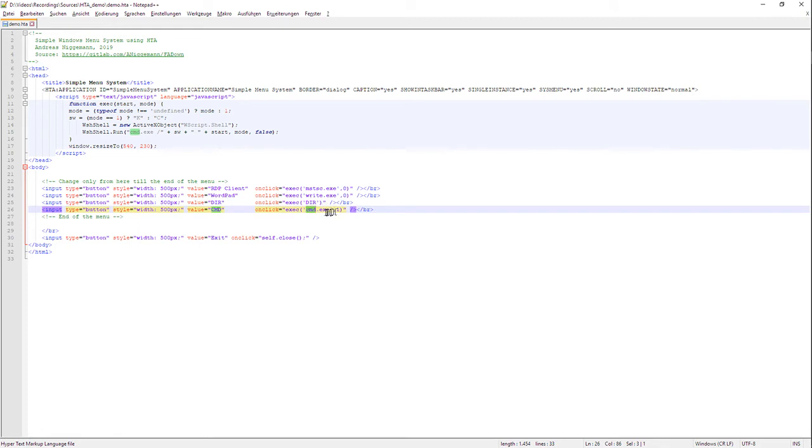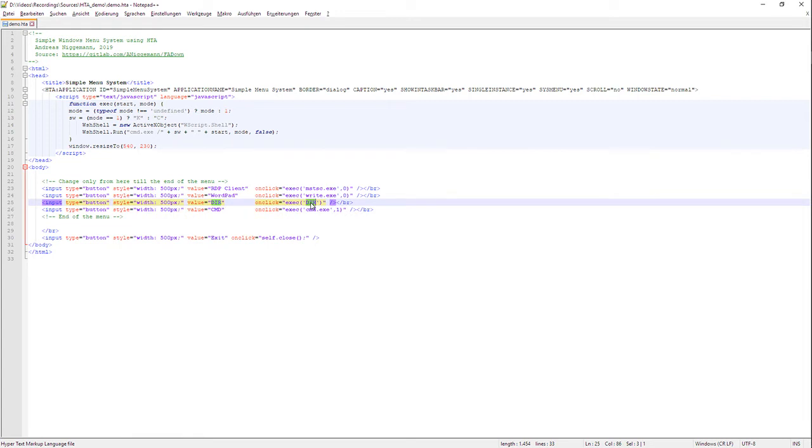So at the CMD.exe I specify directly the parameter 1, but on the DIR command I do not specify the mode parameter and so it defaults to the value of 1.